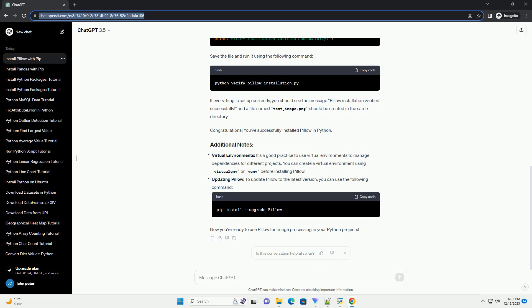You can verify that Pillow has been successfully installed by running a simple Python script. Create a new Python file, example verify underscore Pillow underscore installation dot PY, and add the following code.